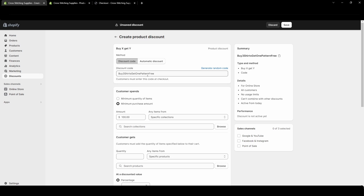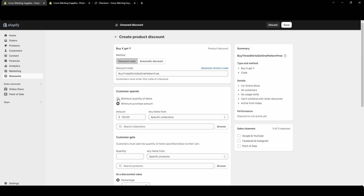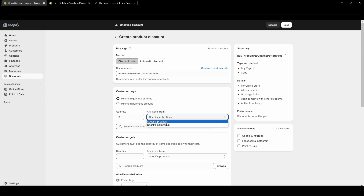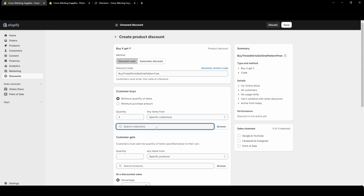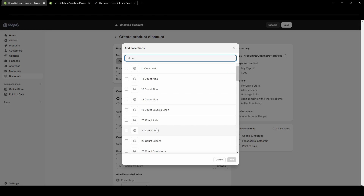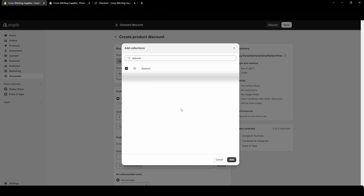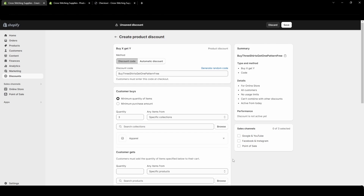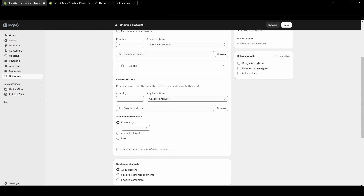Since I'm going to do buy three shirts get one pattern free, I'm going to change this to minimum quantity of items. In my example they need to buy three shirts, so it's going to be a specific collection because I have a collection for apparel. I'm going to select that collection — this is what the customer gets.